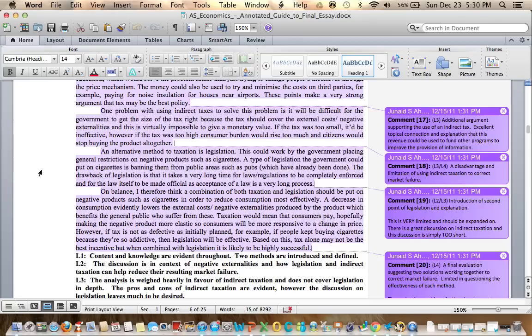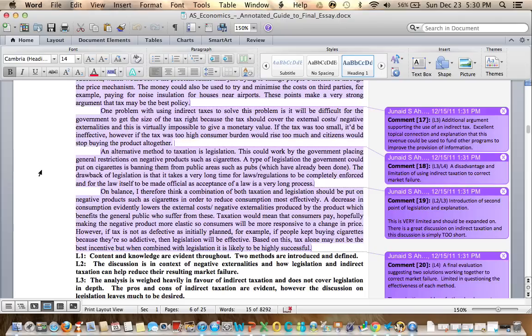From me reading this immediately you're probably thinking a lot of this is about taxation, not enough about legislation. It is way too short and limited and that's going to cost the person writing the essay.